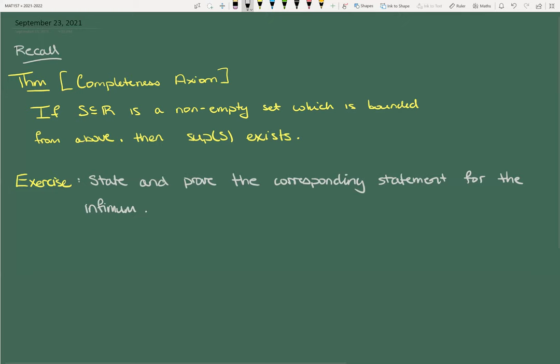You can prove this from scratch, but don't do it from scratch. Now that you know the theorem exists — like the completeness axiom — we've proven it, you can get the infimum relatively quickly.